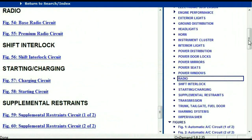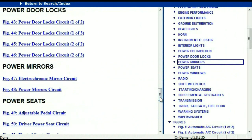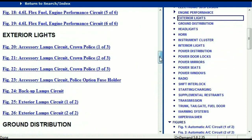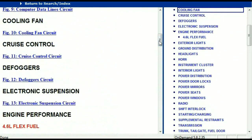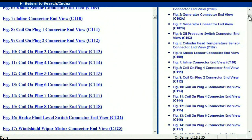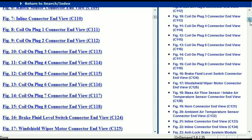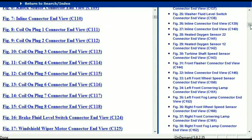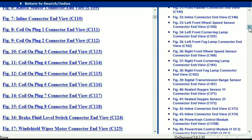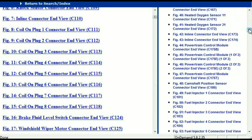Let me take you to the different wiring harnesses and different wiring connectors which are within this vehicle. Right here we've got a listing of all the different wiring connectors, the different wiring harnesses, and the end views.